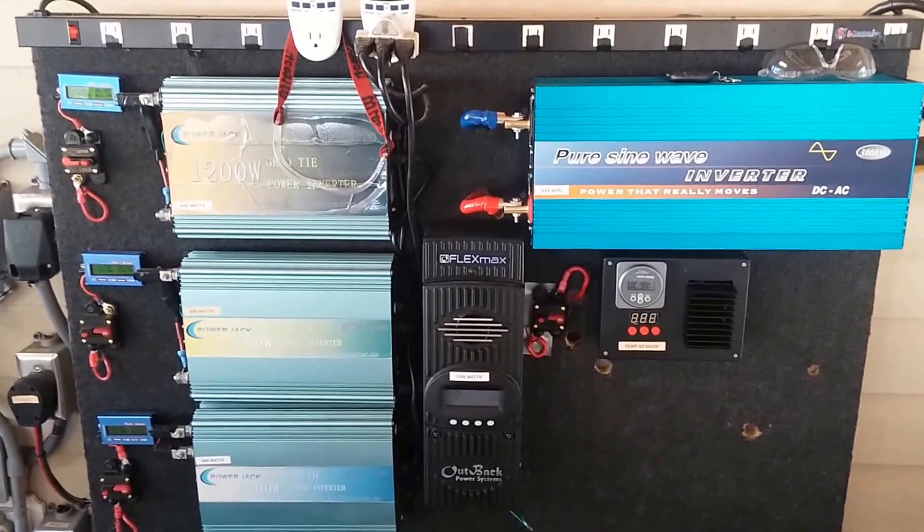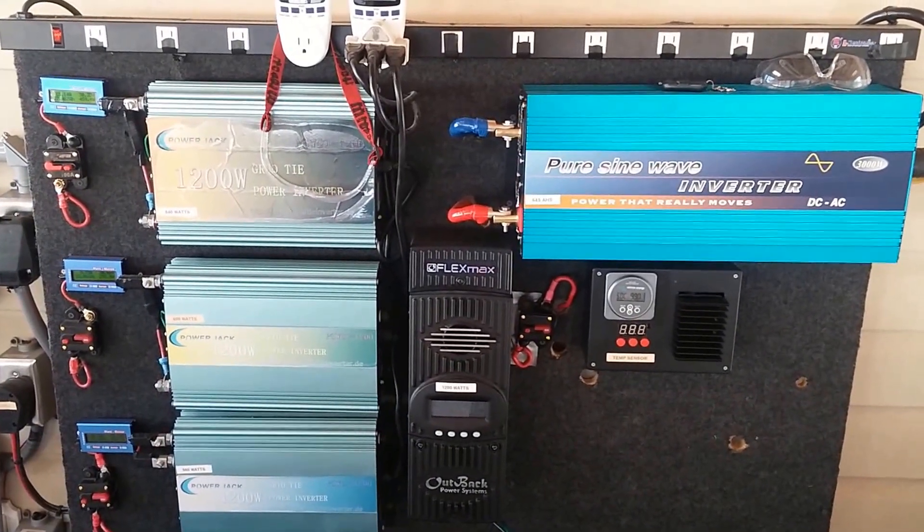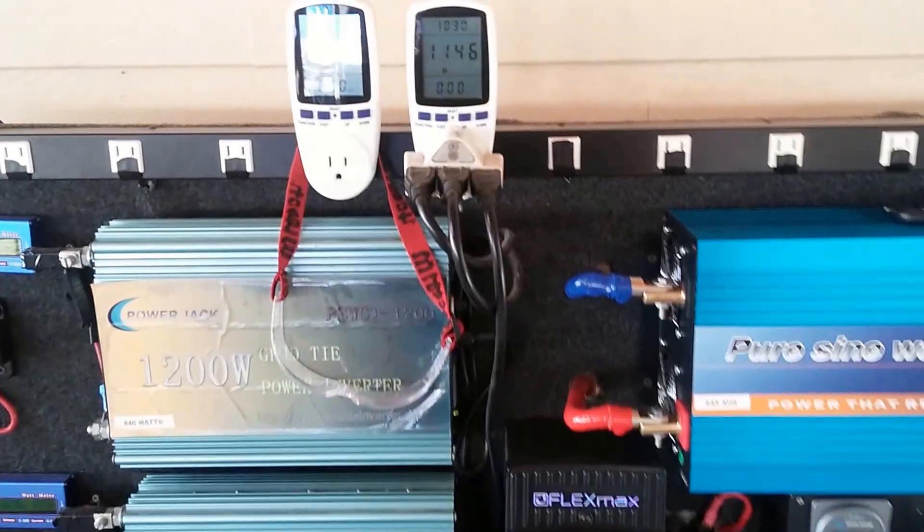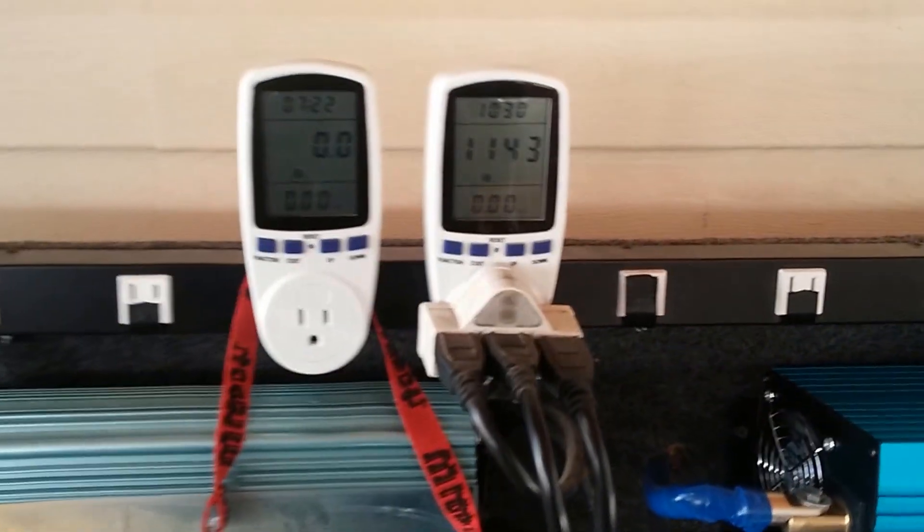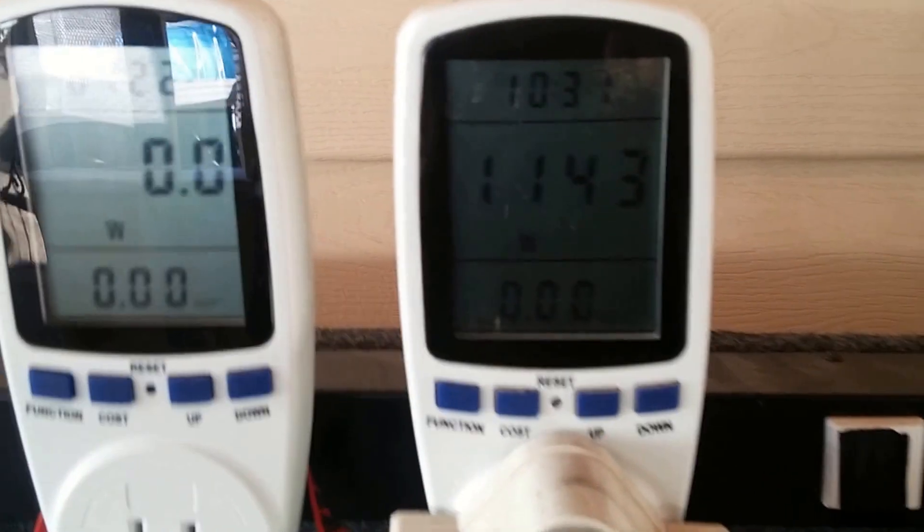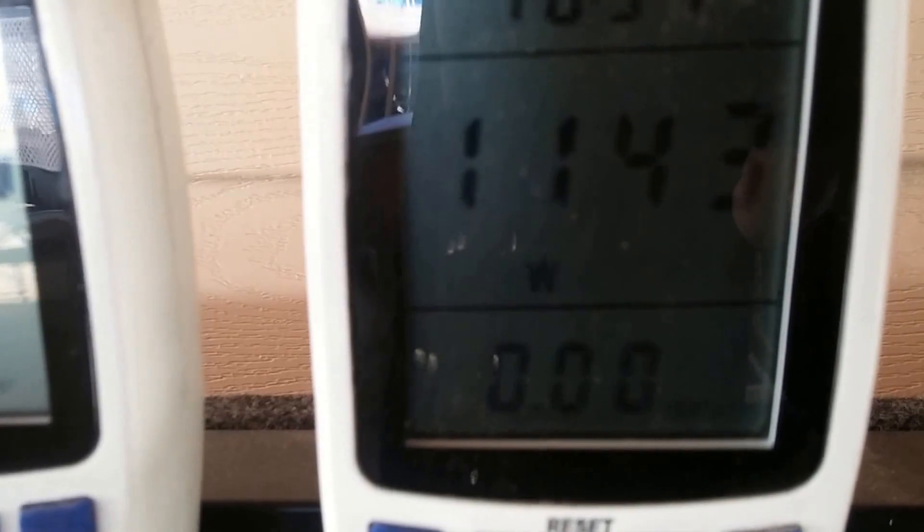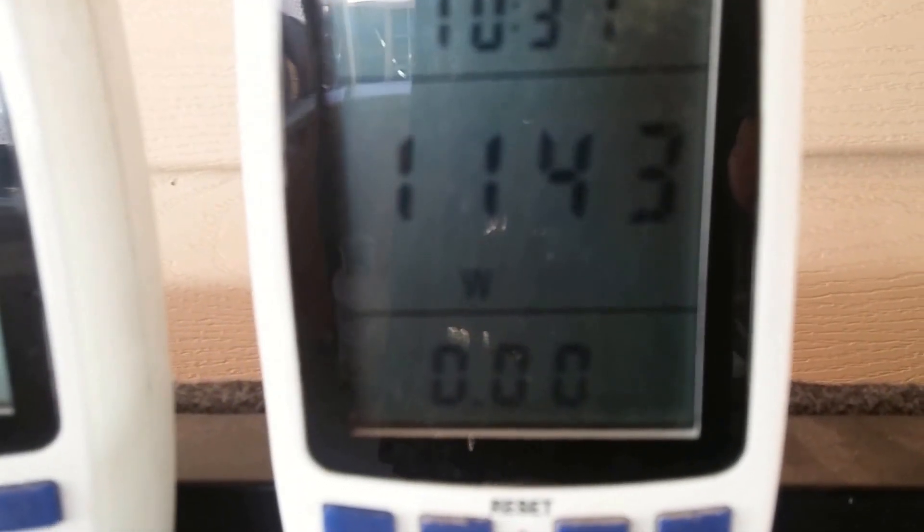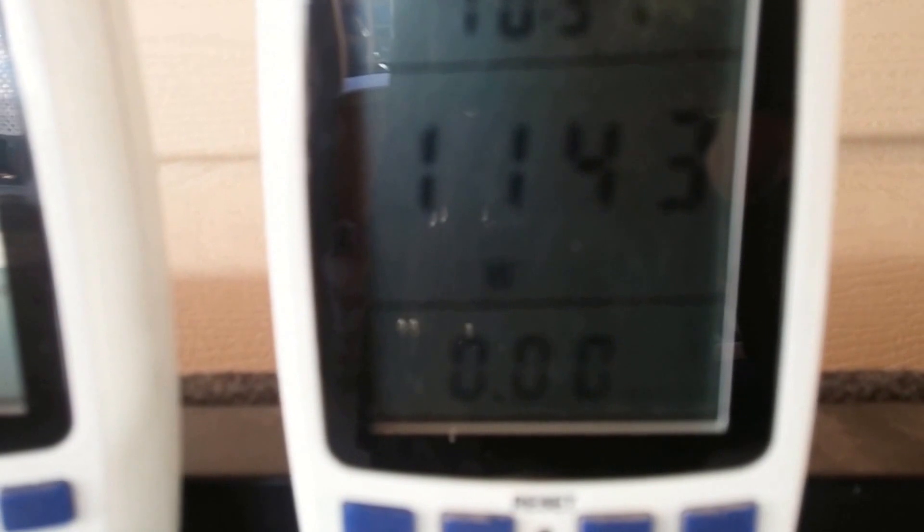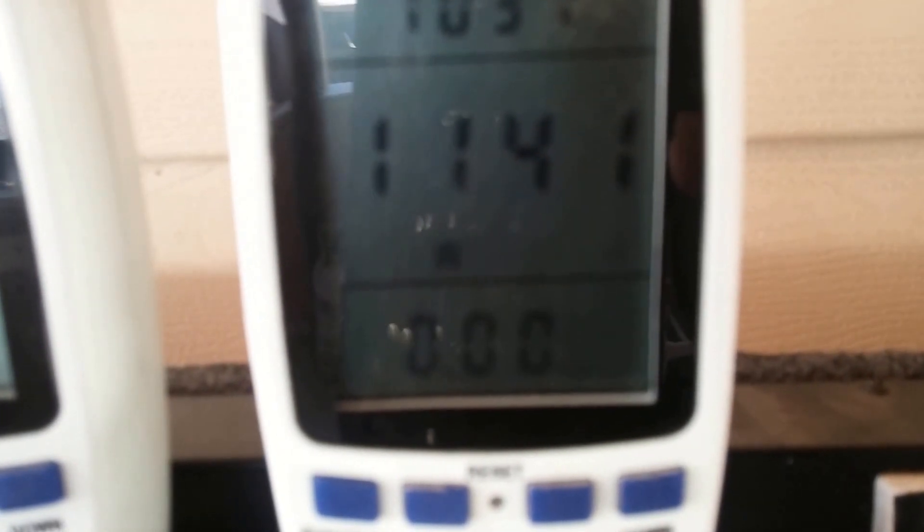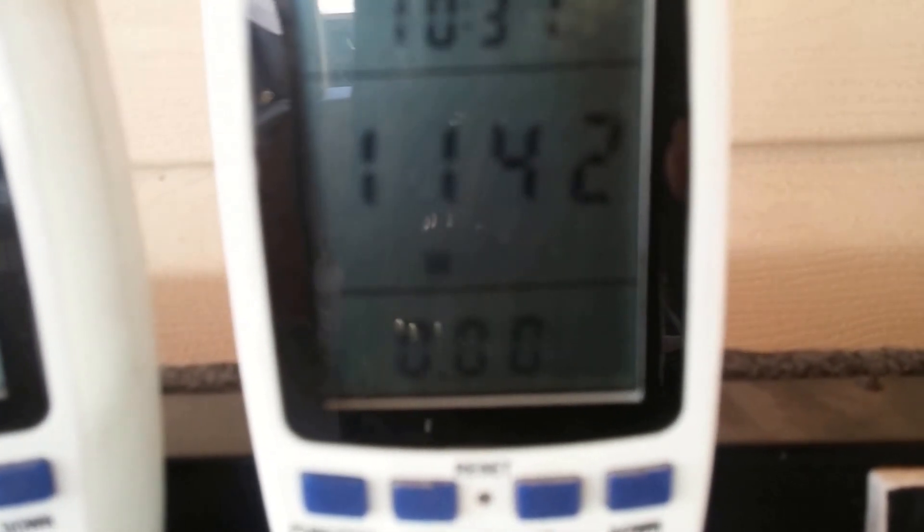January 18, 2015, 1:13 in the afternoon. Hello YouTube fans. Don't worry about the time up there, the time is wrong, but I'm presently at 1:13 in the afternoon, presently pumping in 1143 watts into the house.